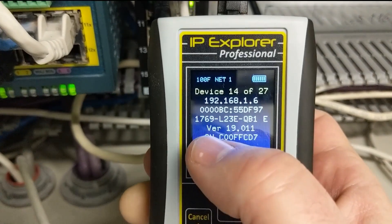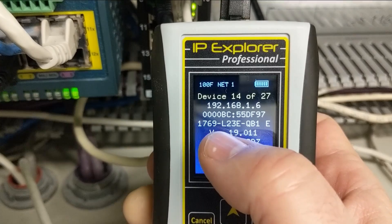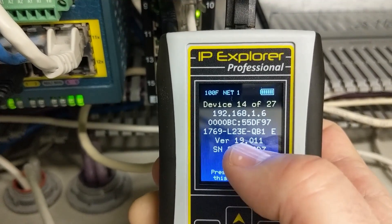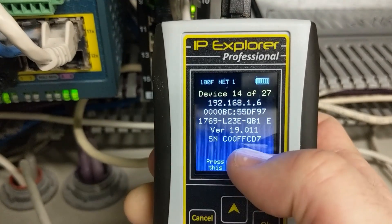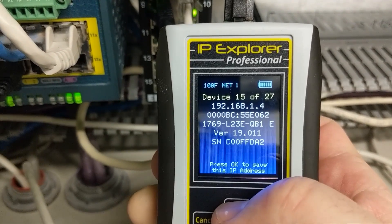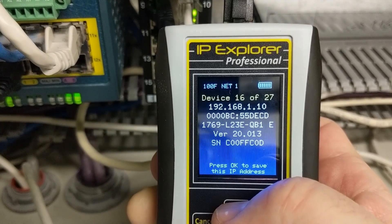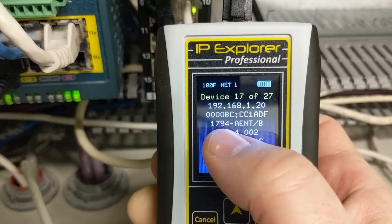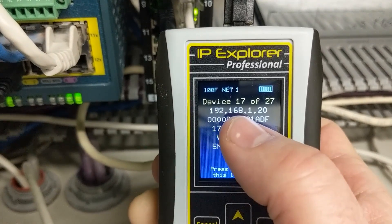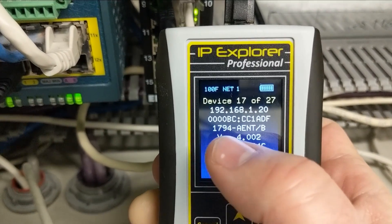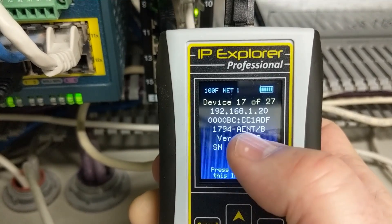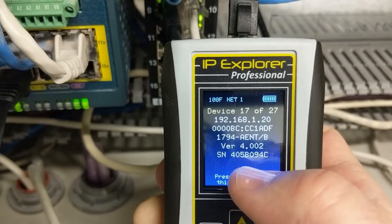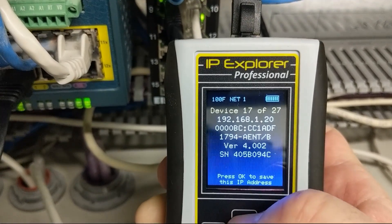This is another type of CompactLogix PLC — a 1769 L23. We have another L23, and another L23. Then on 192.168.1.20, we have a 1794 AENT — that's a FlexIO module — and it gives its version and serial number.